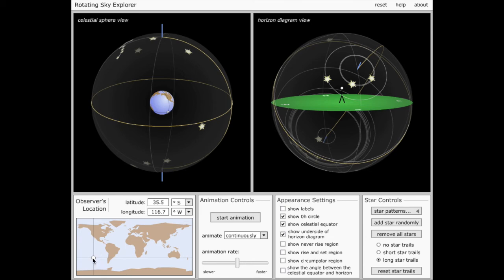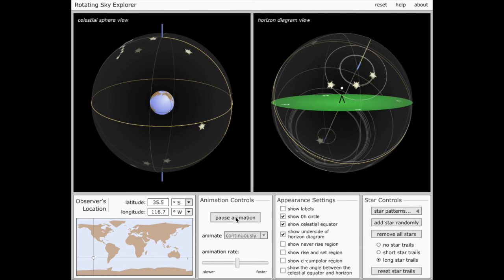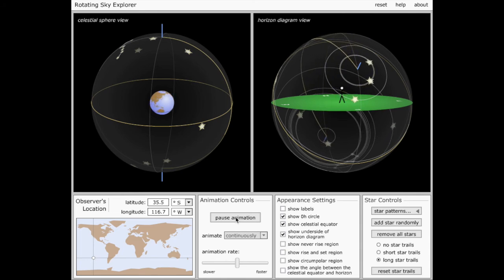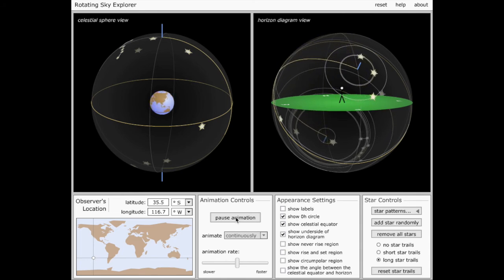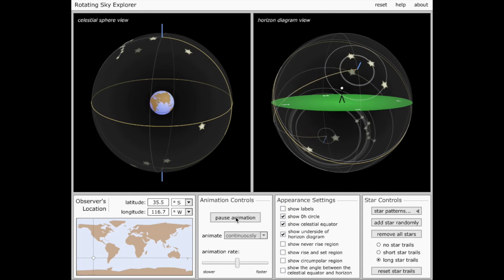now become circumpolar. So they're going to stay close to the south celestial pole. They'll always be above the horizon, and therefore those now become my circumpolar stars. And in the same way that the Big Dipper stayed above the horizon before, these stars will stay above the horizon now.